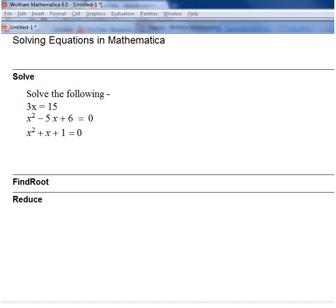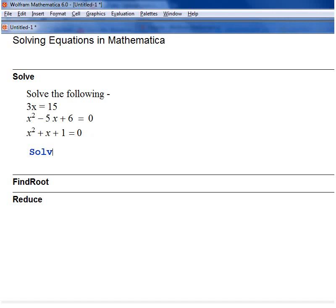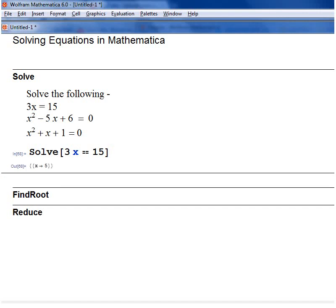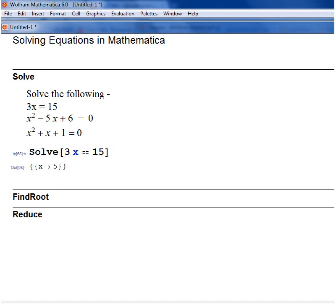The Solve function in Mathematica starts with an uppercase letter like most functions in Mathematica. Open a square bracket and then just type the equation in as it is. So I've got 3x equals 15, and equals has to be typed as a double equal sign. Close the bracket and then Shift+Enter. So that tells me that x is equal to 5, as you'd expect.